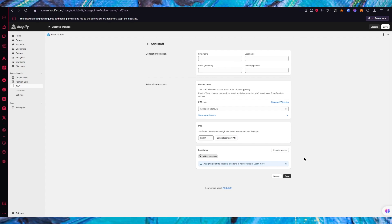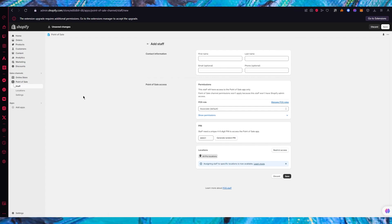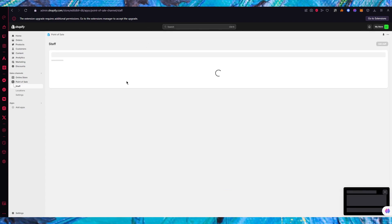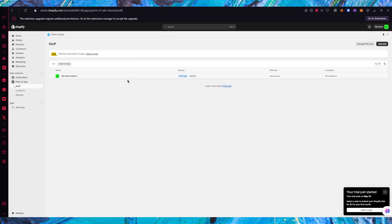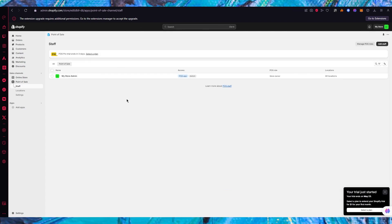Once you do all that you're going to click on save. Now you're actually going to have staff in your environment and they're all going to appear over here and you can work with them on your POS.